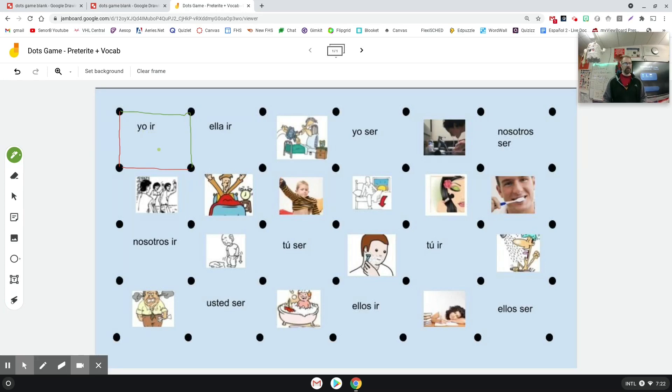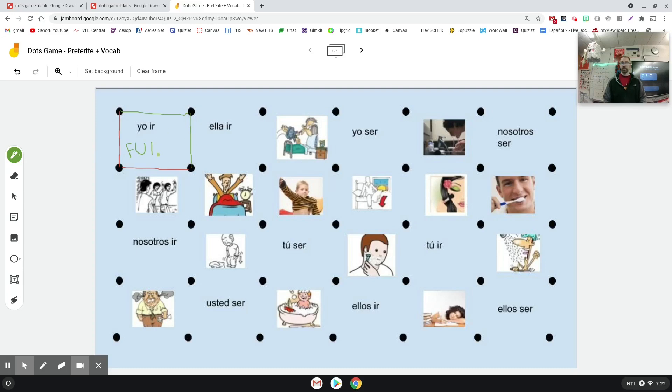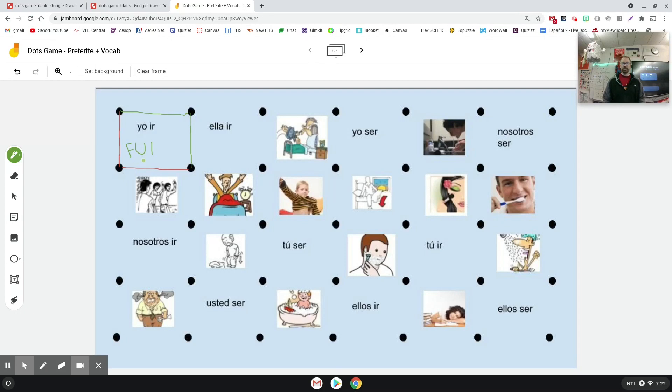The ones that have the verbs in them, they would have to then conjugate that verb in the preterite. So your form of ir in the preterite is fuiste. So the person with the green pen completed that box - they get one point. They get fuiste correct, they get two points.